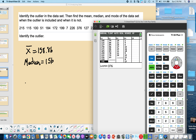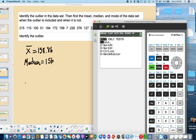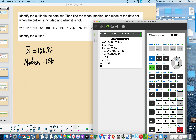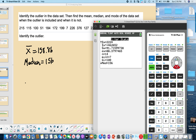To find the mean, median, and mode, go to STAT, then CALC, then 1-Variable Statistics on List 1, and press Calculate. At the top is x-bar, which is the mean. Scrolling down, 'Med' shows the median, which is 156. There doesn't appear to be a mode since no values repeat.